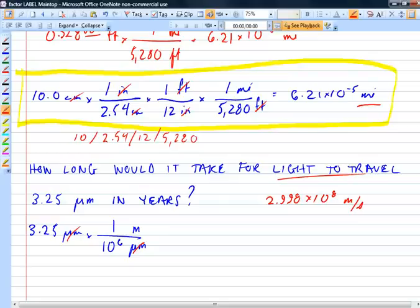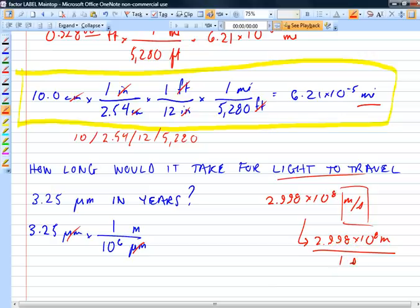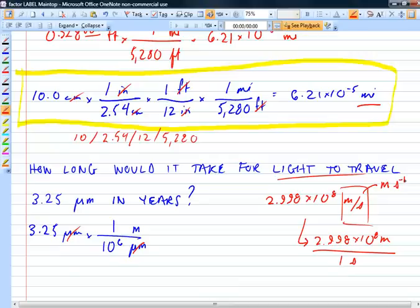Notice I could write the speed of light as 2.998 × 10⁸ meters over 1 second — those mean the same thing. Also, m/s means the same as m × s⁻¹; raising something to a negative power is like inverting it. Any of those notations would be acceptable.